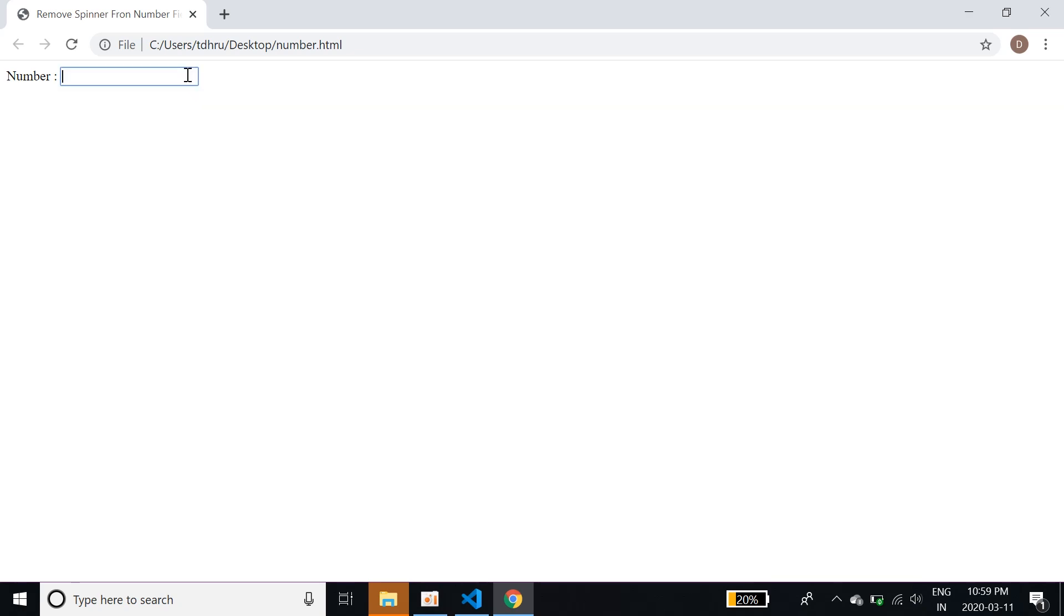You can input whatever you want using this spinner tag removed. So this is how we can remove the spinner from the number tag.